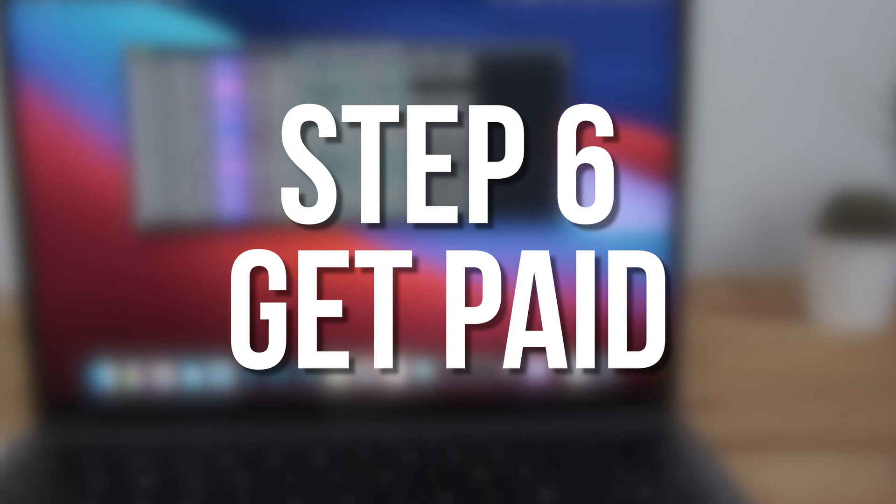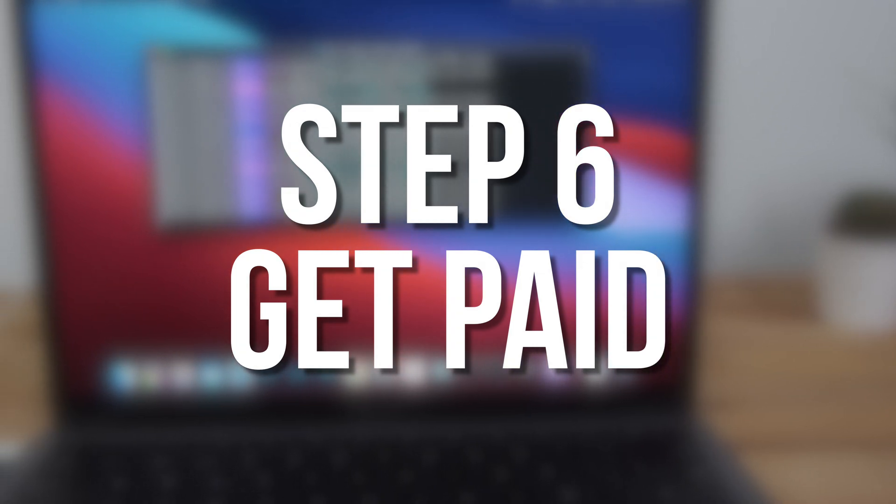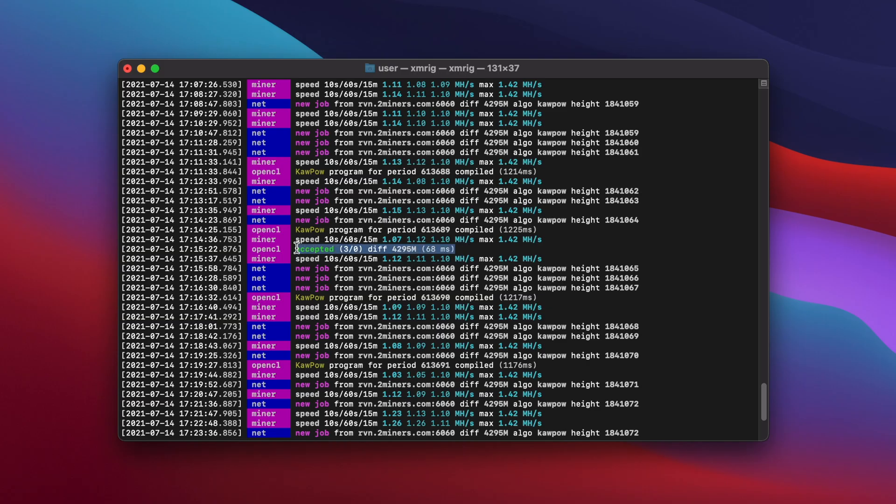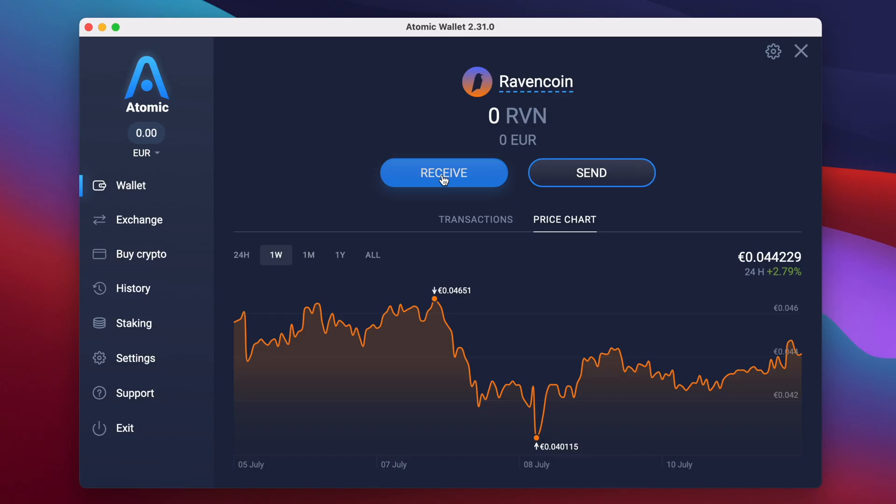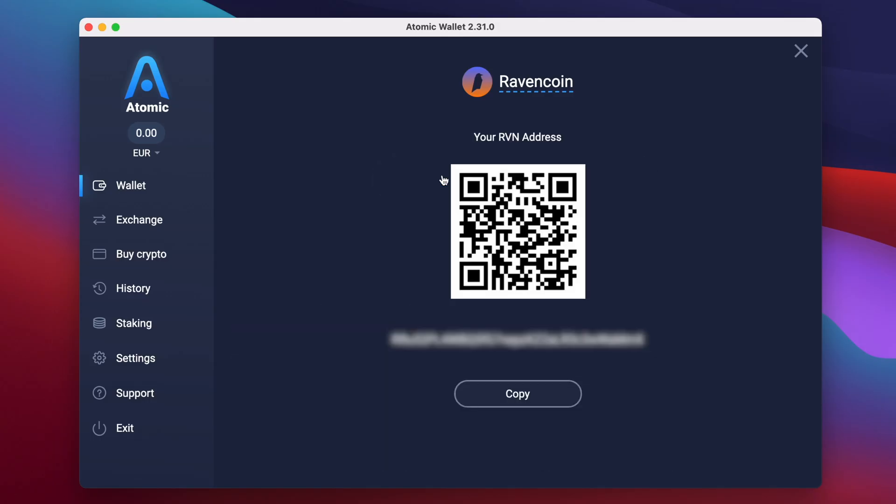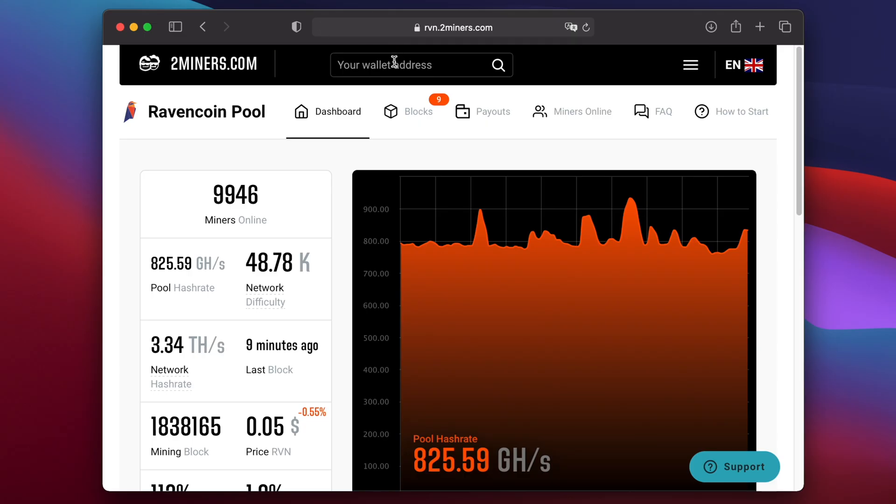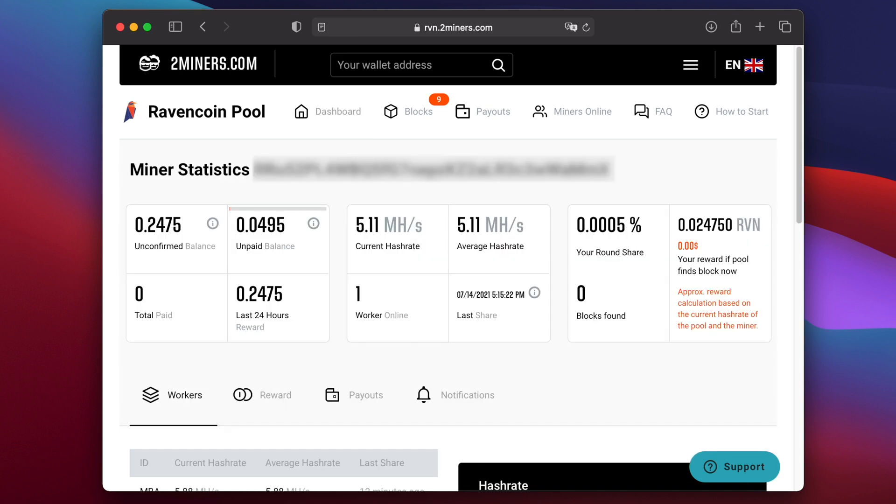Finally, I'll show you how to get paid. After you've been mining for a while, you should begin to see some accepted shares appear in green in the terminal window. Once you have a few accepted shares, copy your Ravencoin wallet address from Atomic Wallet. Then go to the 2miners website and paste it into the box at the top where it says your wallet address. Then press enter or click the magnifying glass icon to bring up your miner statistics.